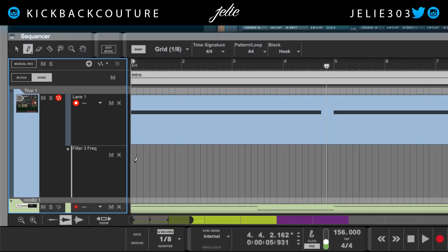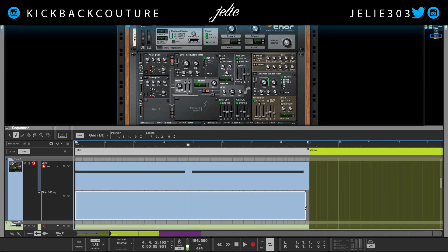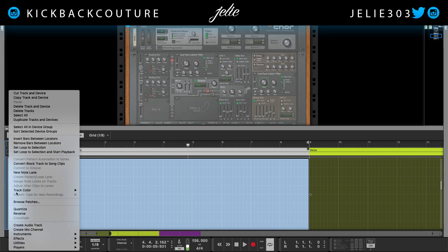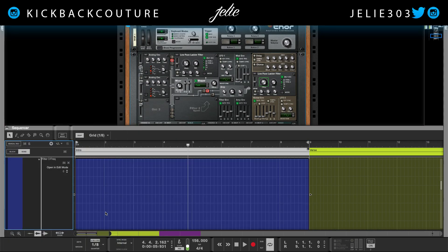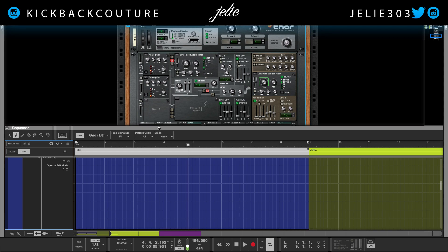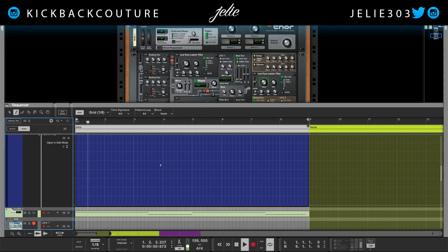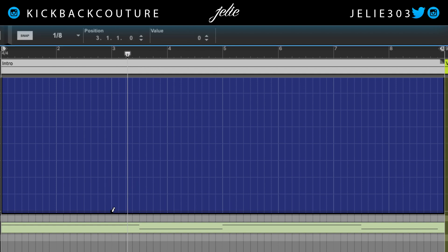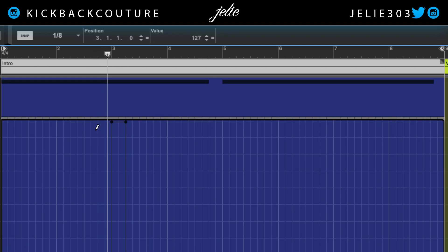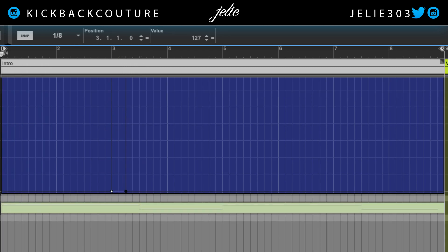So I'm gonna draw in a clip and pick a color that's a little bit easier to see. Now I'm gonna draw in some automation — I would like it to kind of pulse in this area right here. So I'm gonna click and create a point, then hold down Option and drag up to make a square. Let's hear that.